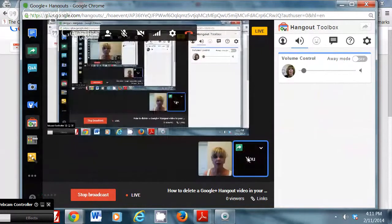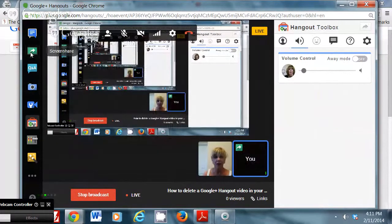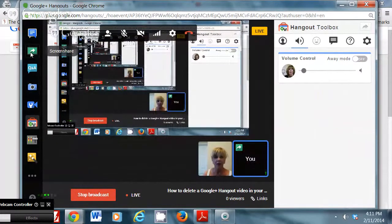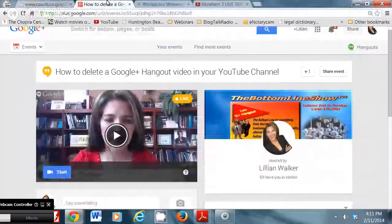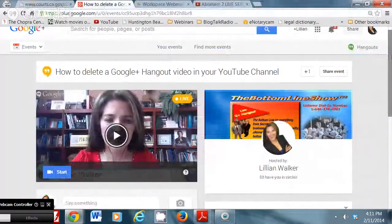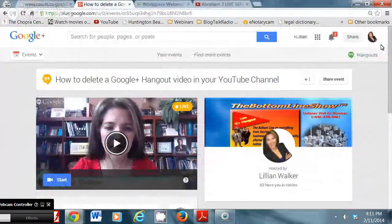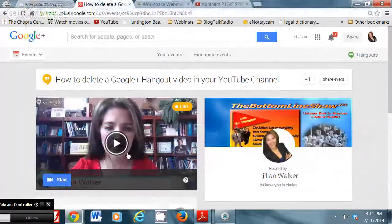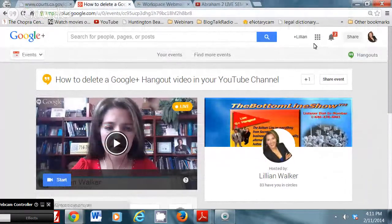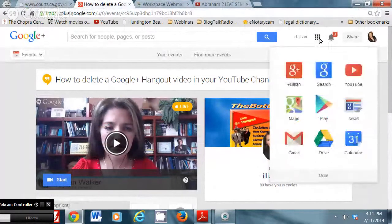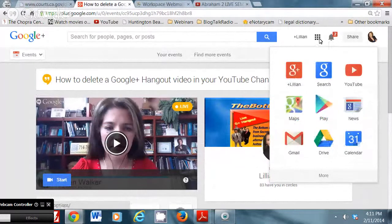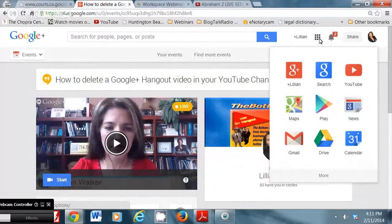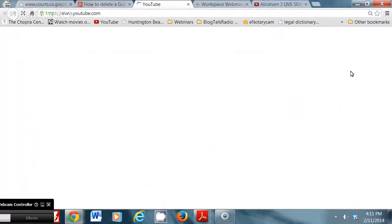Okay, so what I'm going to do is I'm going to show you how to go to YouTube and delete this video. So I'm going to minimize my screen here and I'm going to go to Google. So if I go to the four little squares, or there's actually 12 squares, I'm going to click YouTube.